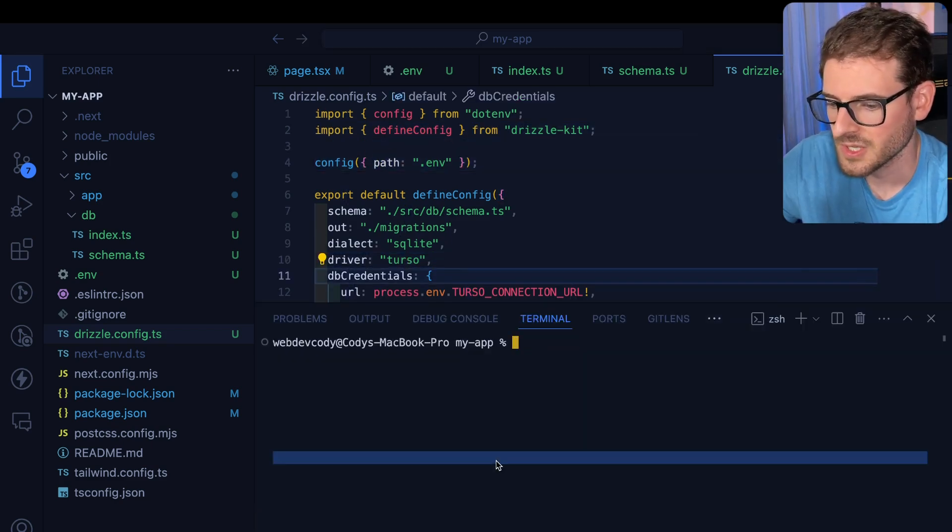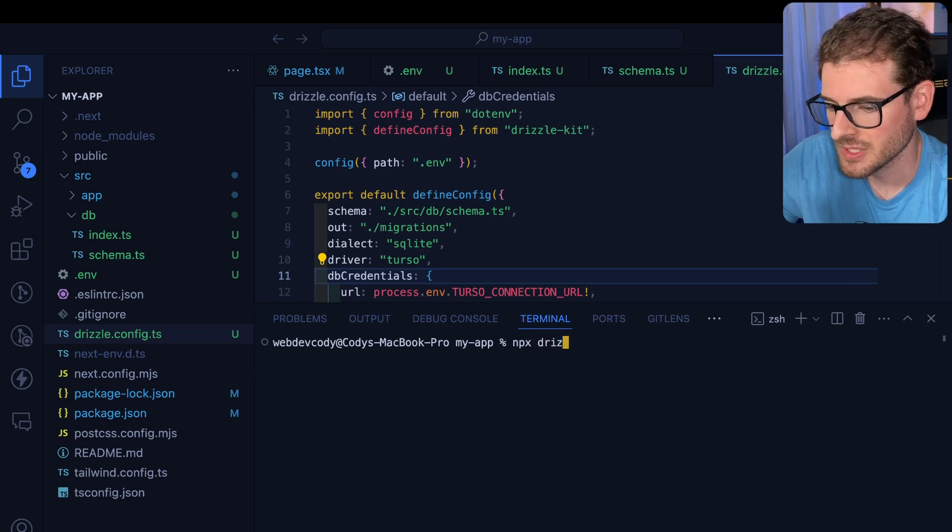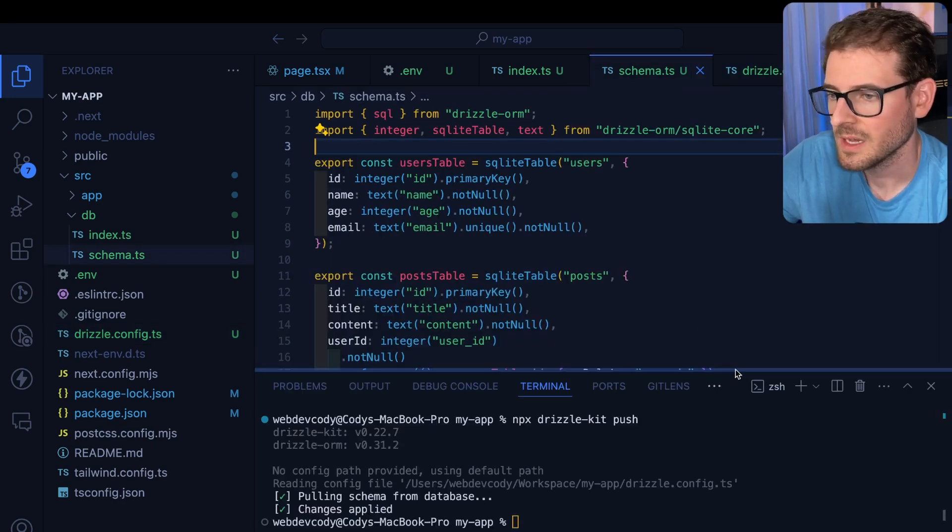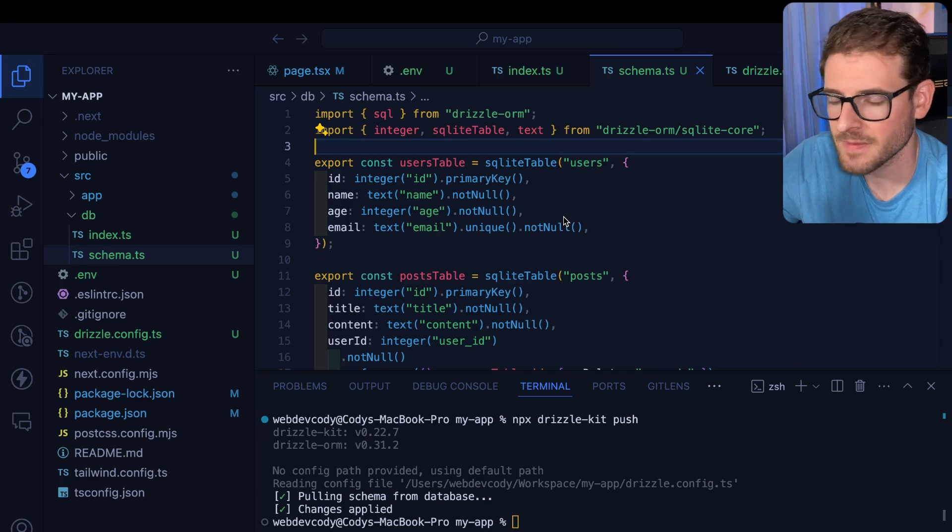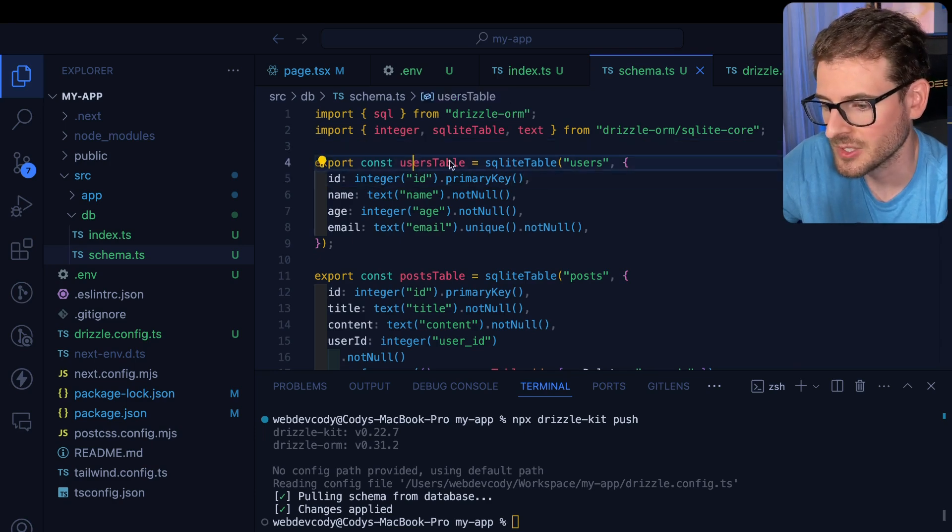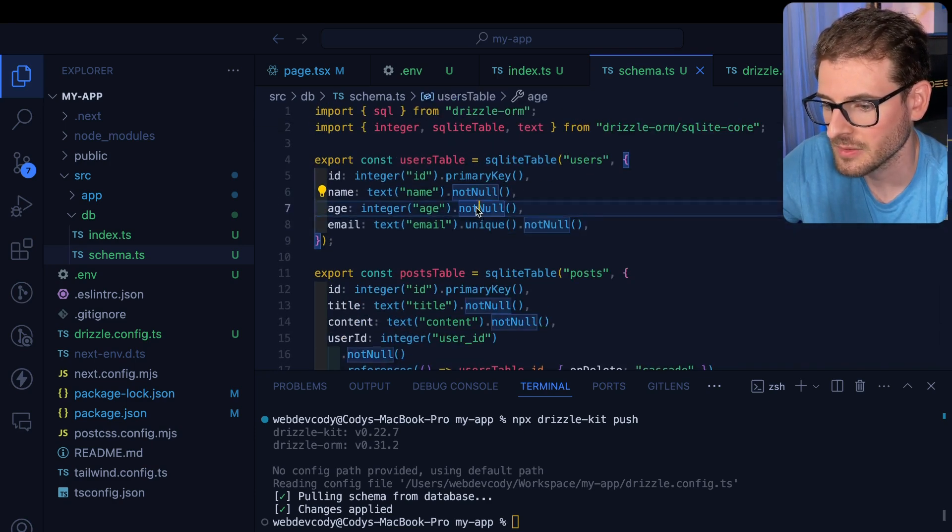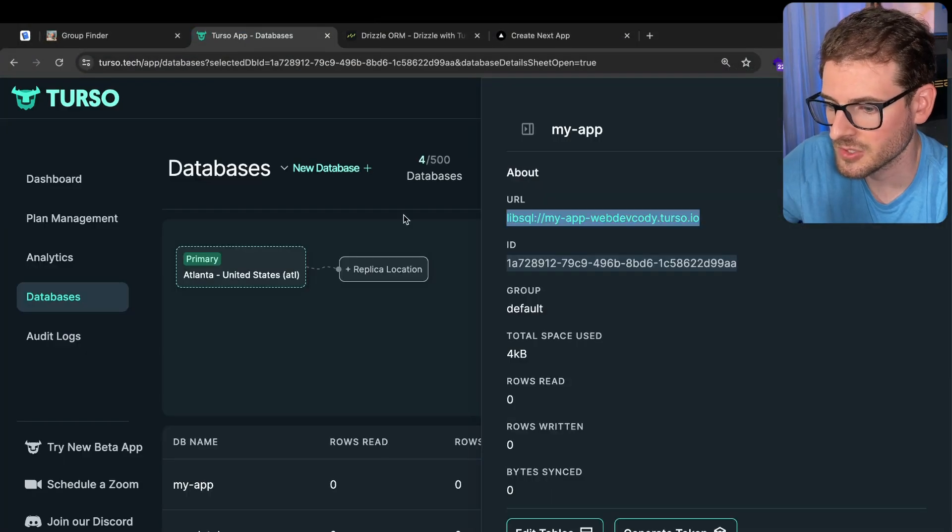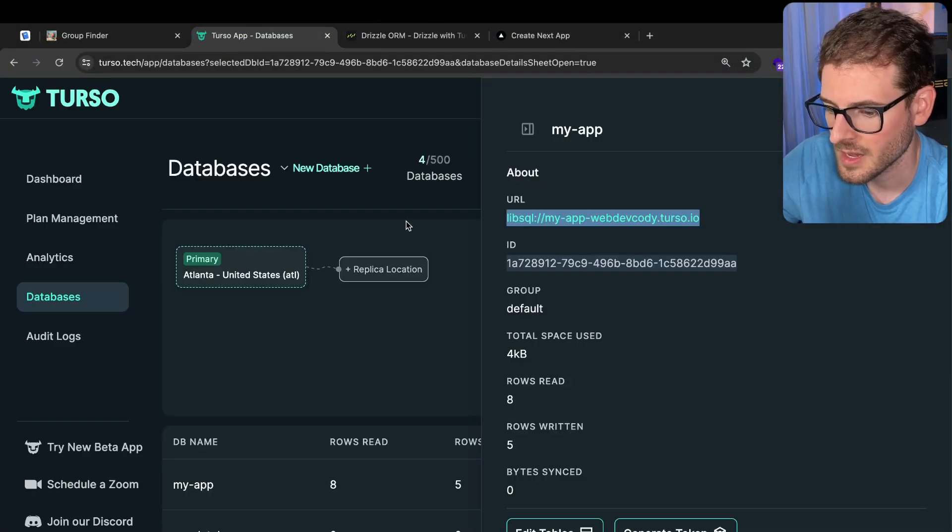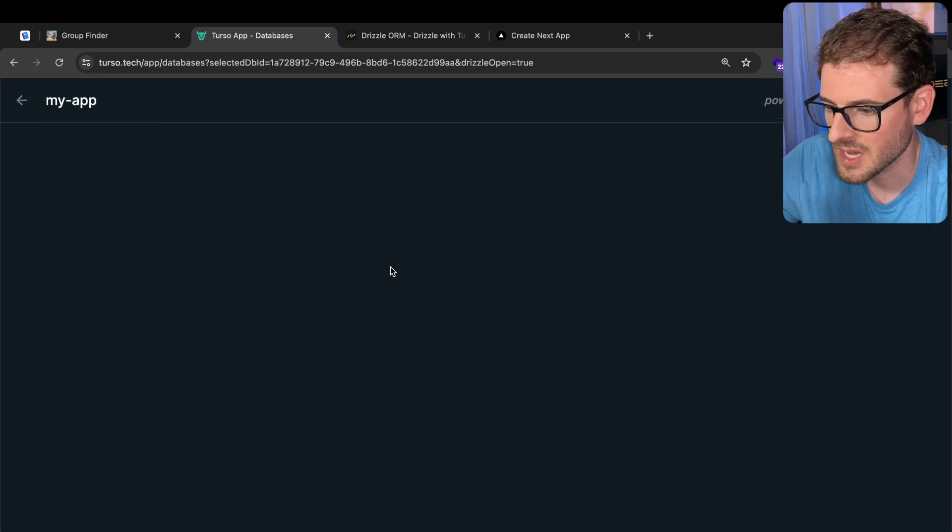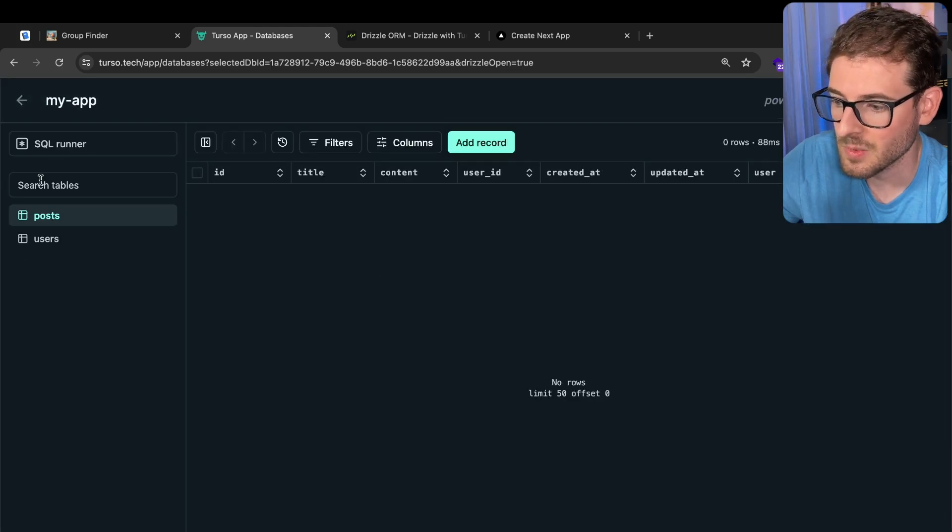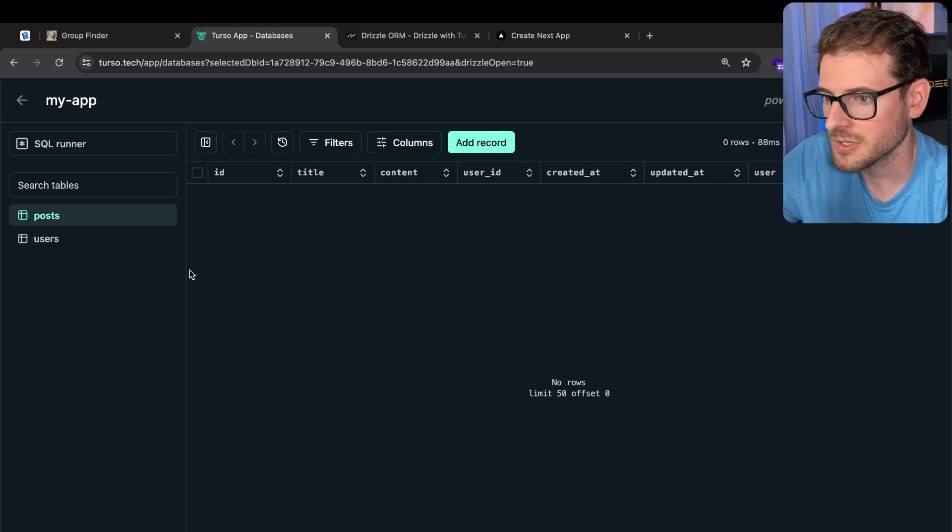Okay, we're almost done. So now we're going to do an npx drizzle-kit push. And this is going to create, alter, modify, drop any tables that it notices when doing a diff between your current schema file and your running one. So let's go back to Turso over here. And I'm just going to go ahead and inspect the my-app table. And notice that we do have two tables in this database. Now we have a posts and a users.